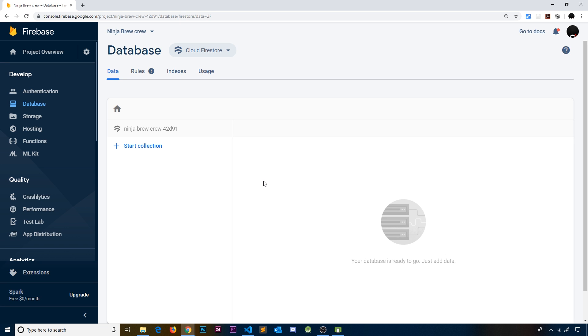Basically what it does is allow us to store data in collections. We'd have collections for different things in our app—for example, a collection for user data, a collection for books on a book website, or movies on a movie website. It's particular types of data, and we can create a new collection by clicking this button right here.